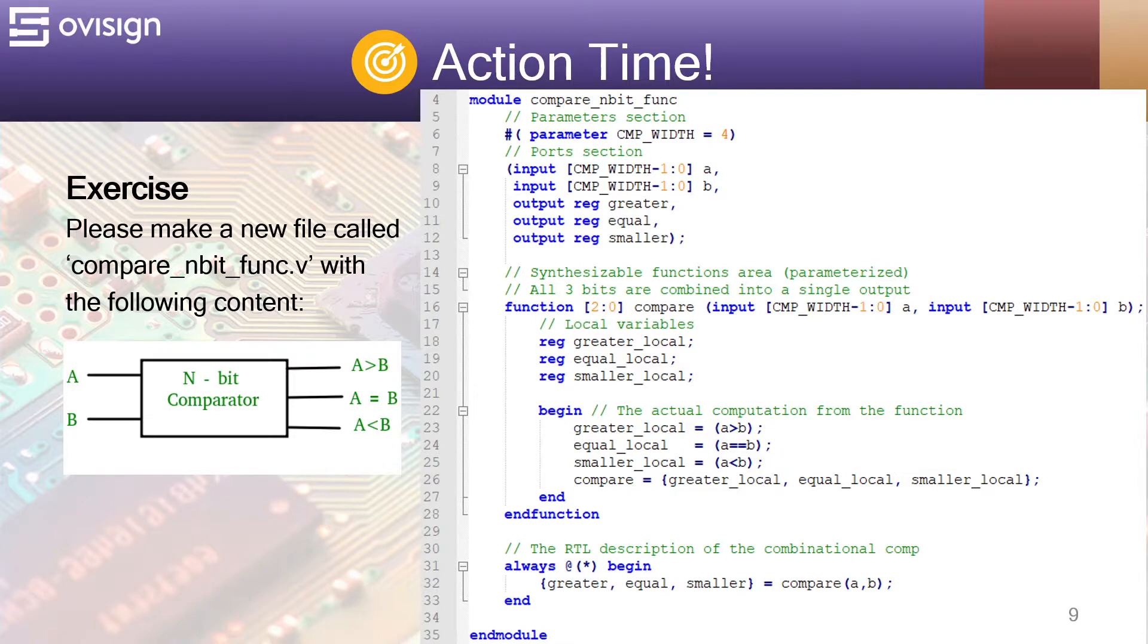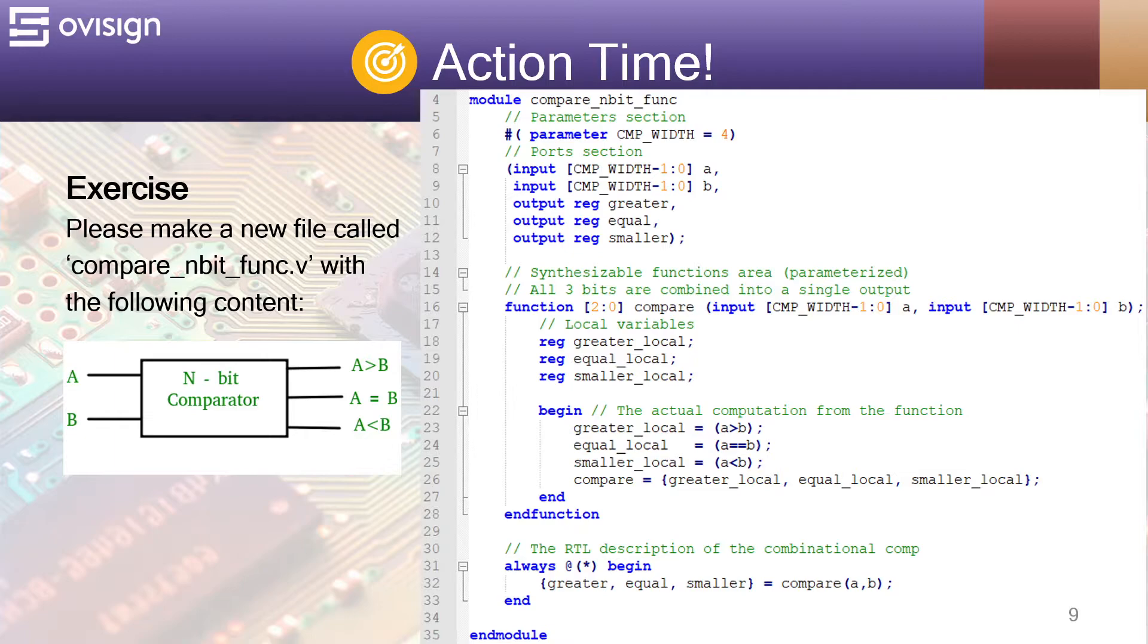A function is also a procedural piece of code, so the variables used inside it have to be of the reg type. At line 22, we have the code for each type of comparator. Only one of these three bits can be set at any moment in time.